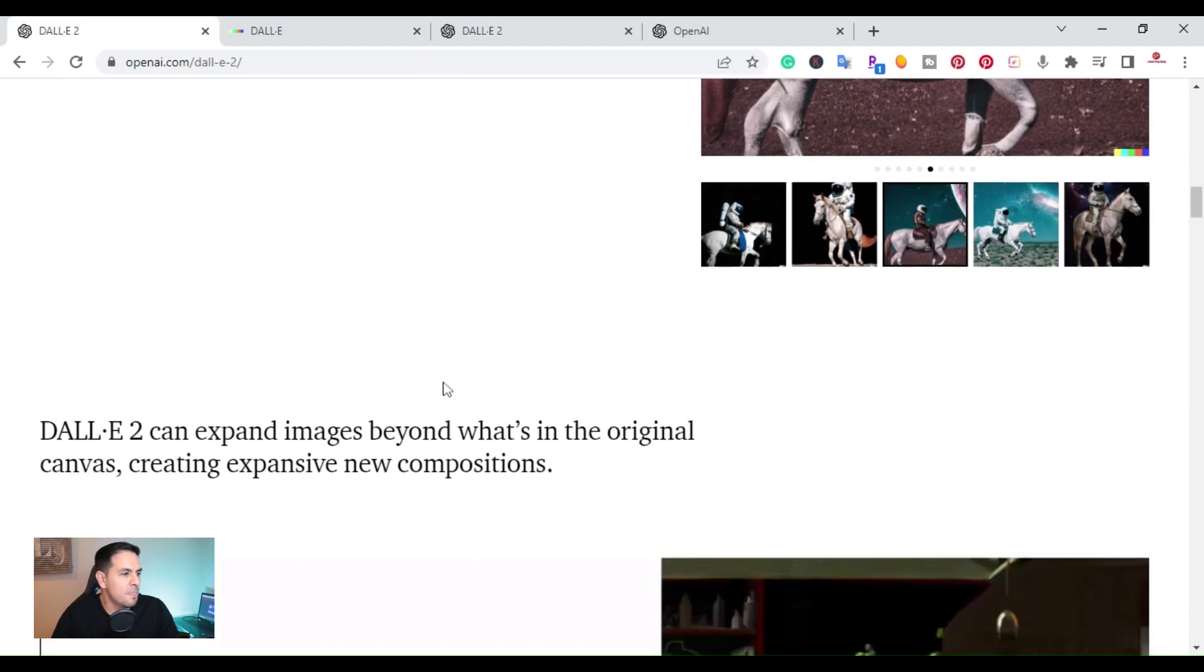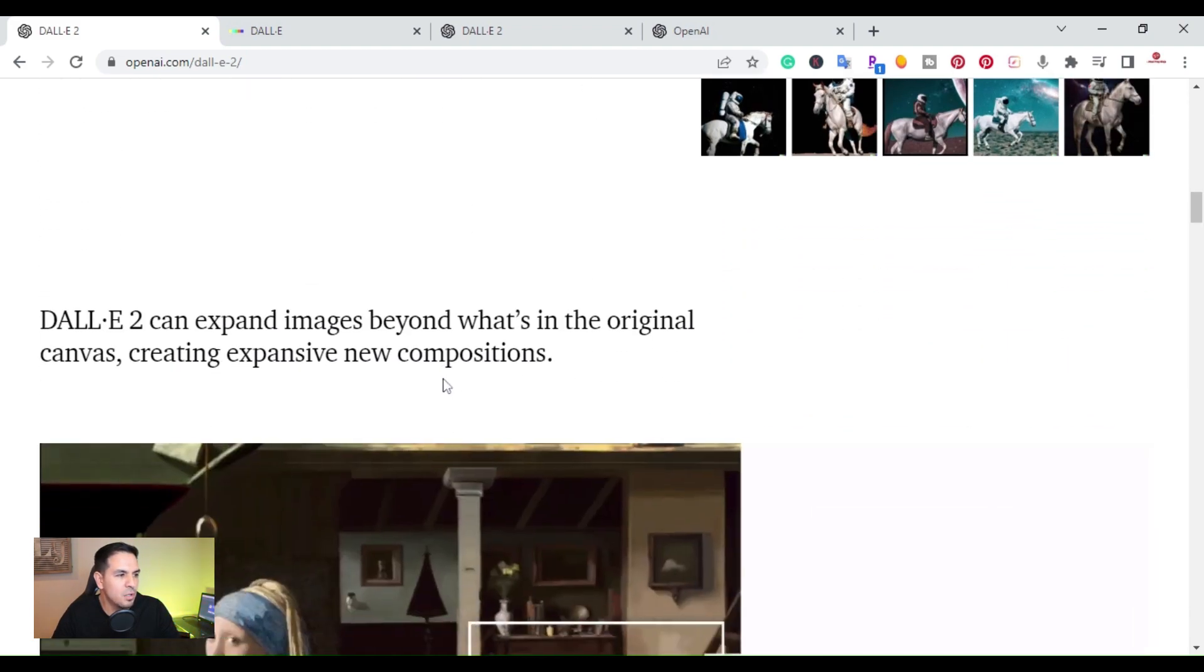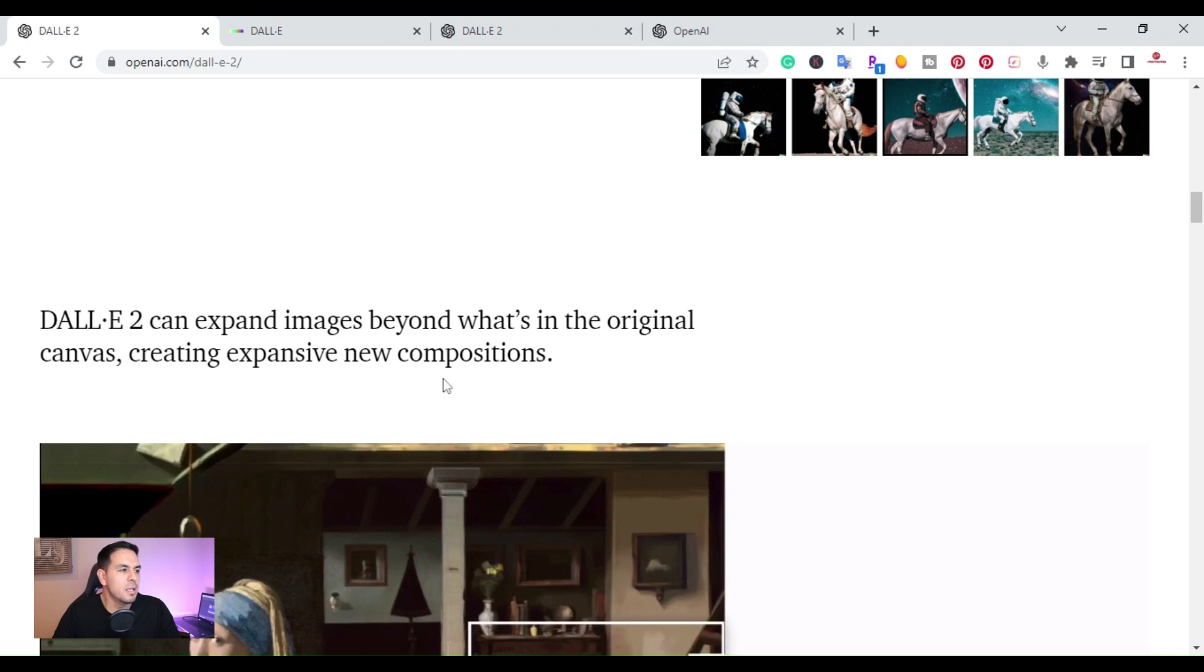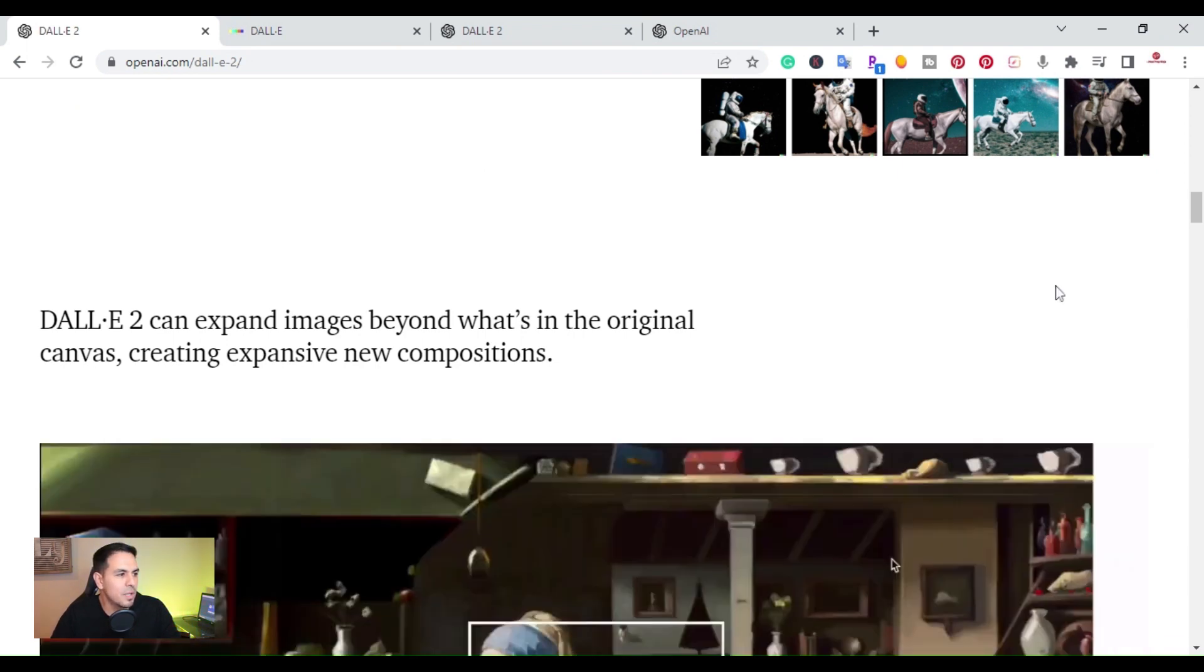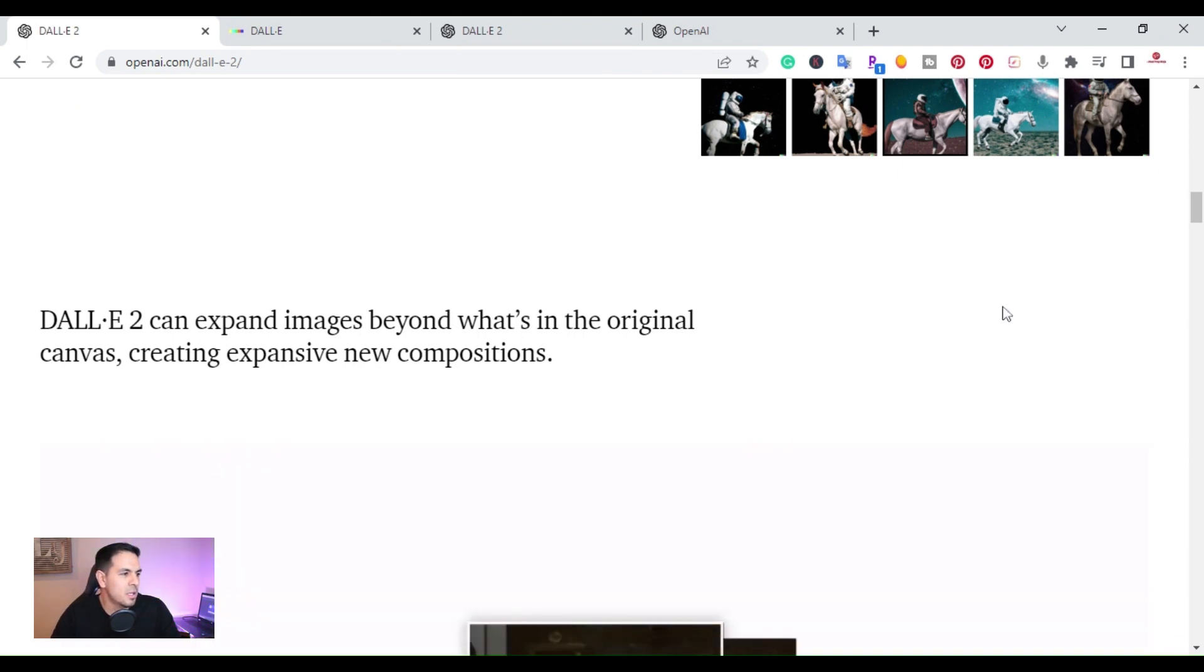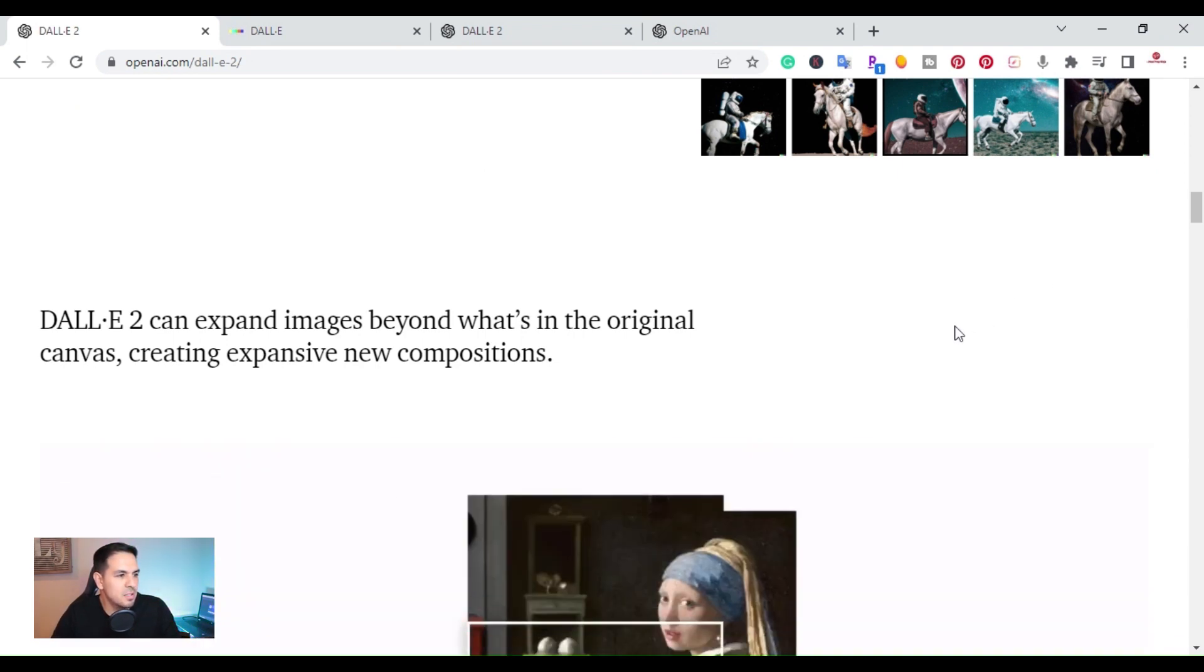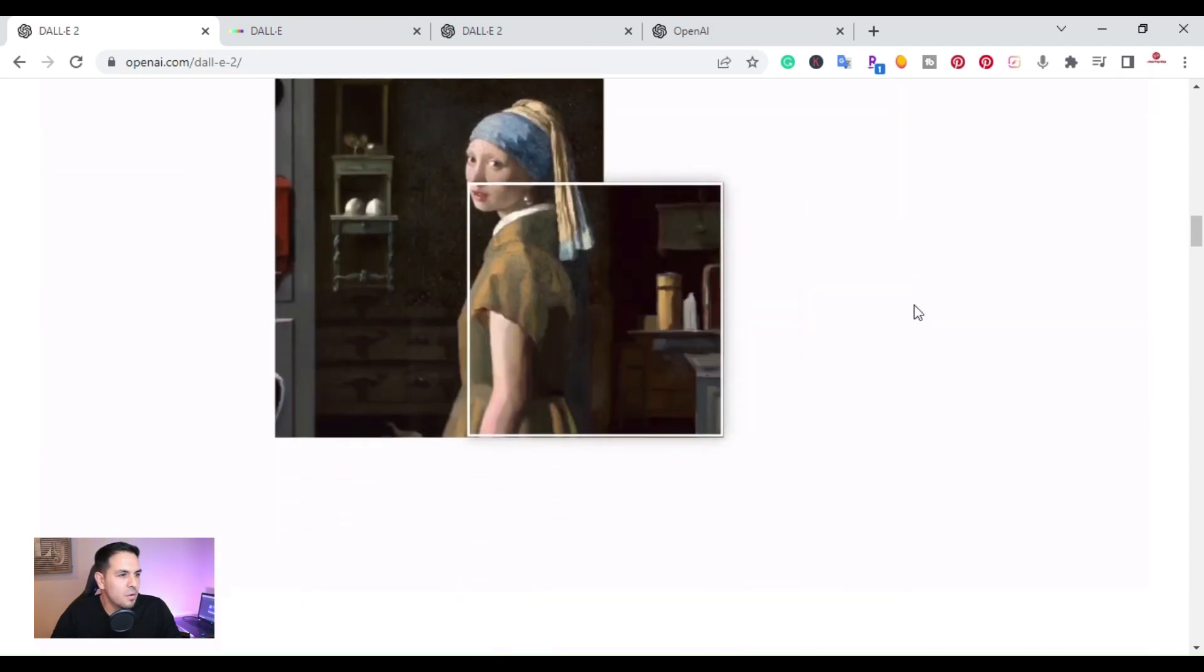If I go down, you can also expand images beyond what its original canvas, create expansive new compositions.